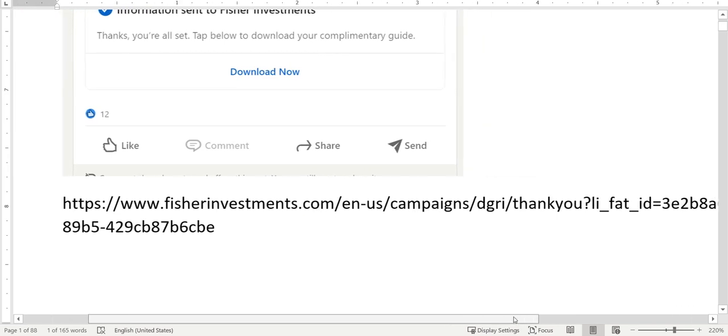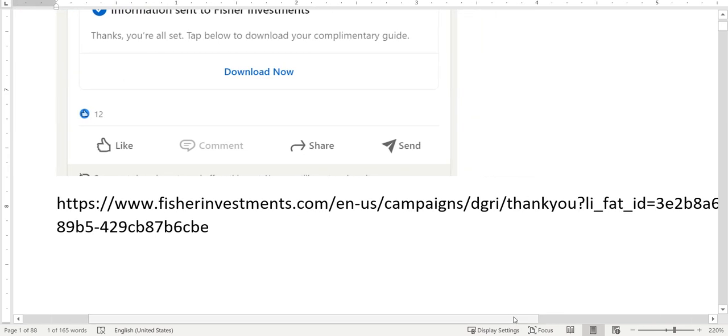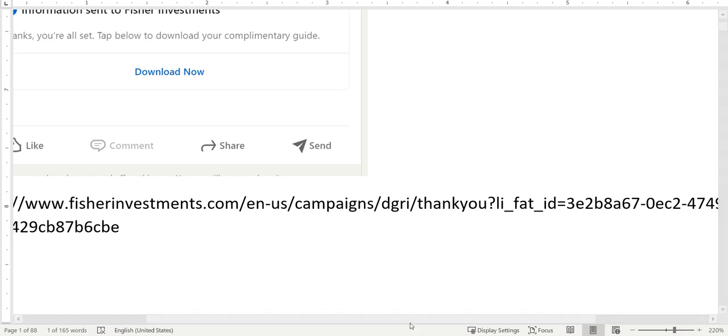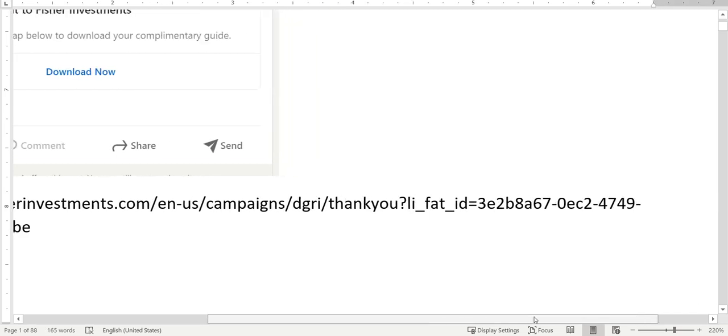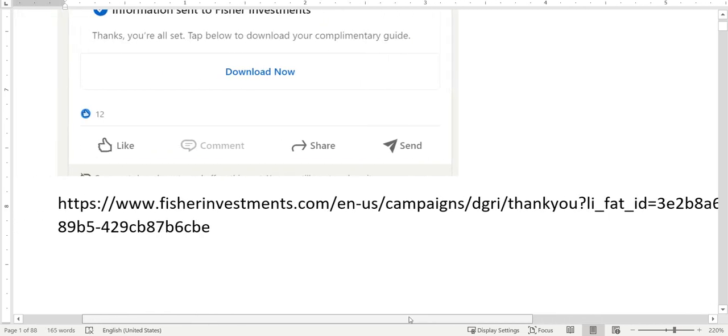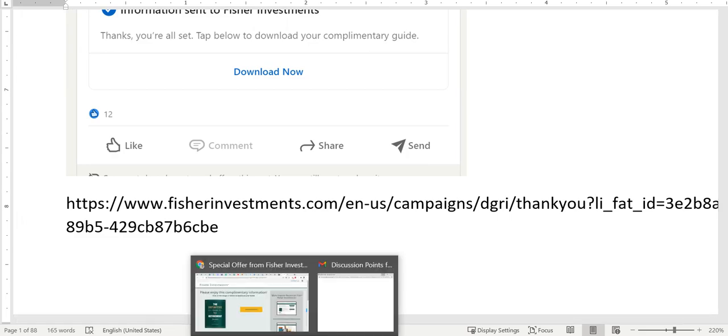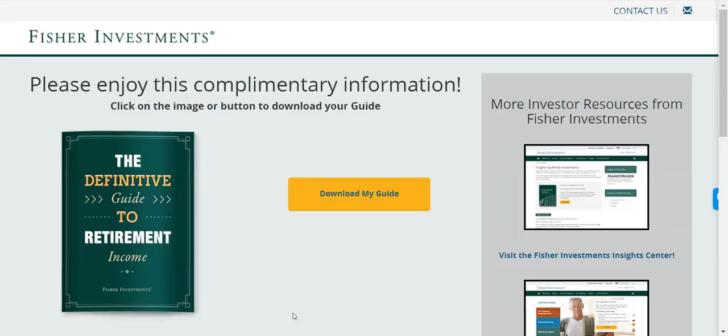I want to show you the URL they used. There is no attribution whatsoever, no UTM tagging. I do recommend using UTM tagging to see or identify the source of the leads. I do know that there probably is some conversion pixel on the thank you page, but you can also append some UTMs here. There's nothing appended to the link.